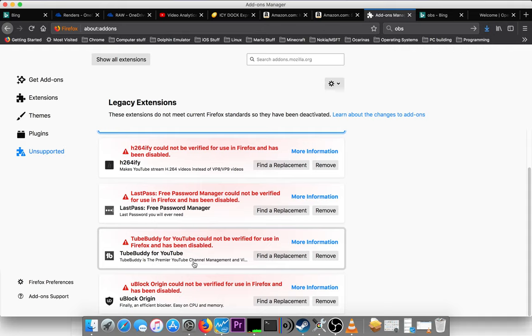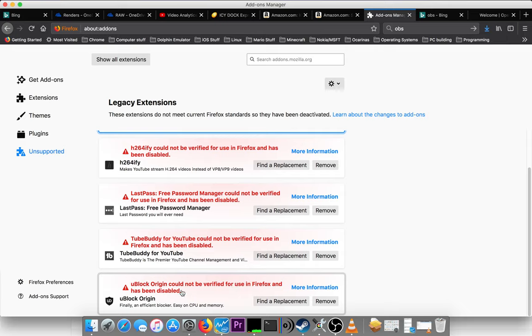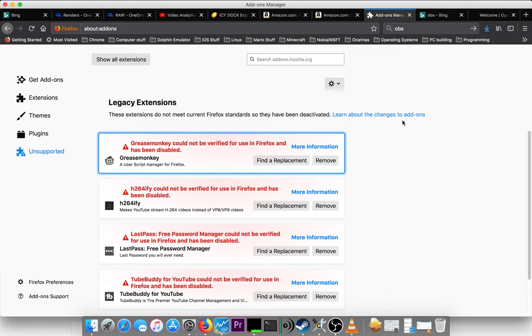TubeBuddy, I need that too, to manage my YouTube channel. And uBlock Origin, I need that too. So it's like, why is all of a sudden, why is Firefox like, oh no, we're, these aren't supported. Wait a minute.